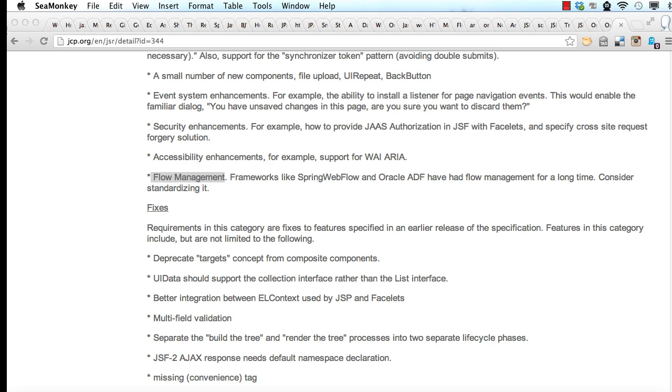So you truly follow the dry principles of don't repeat yourself. Now flow based technologies such as ADF Task Flow, Spring Web Flow and Apache My Faces Codi have already existed for quite some time. And now these are being standardized as part of JSF 2.2.